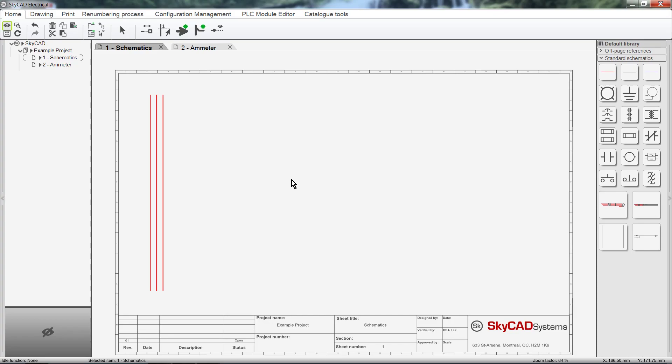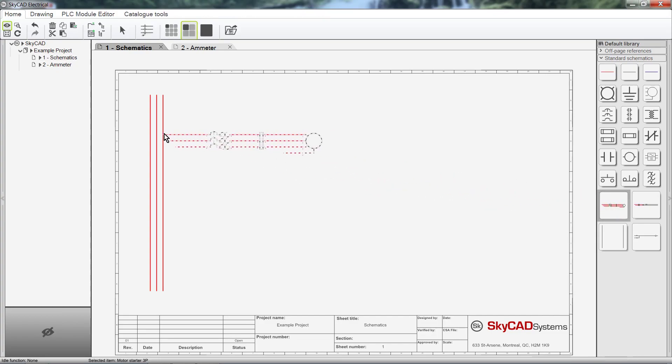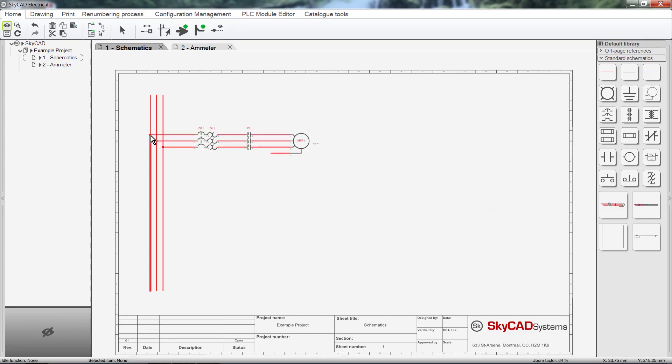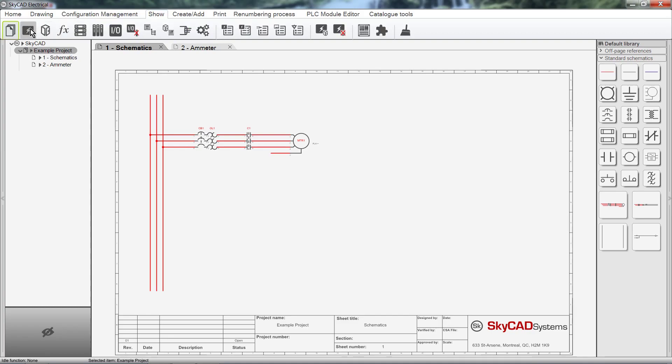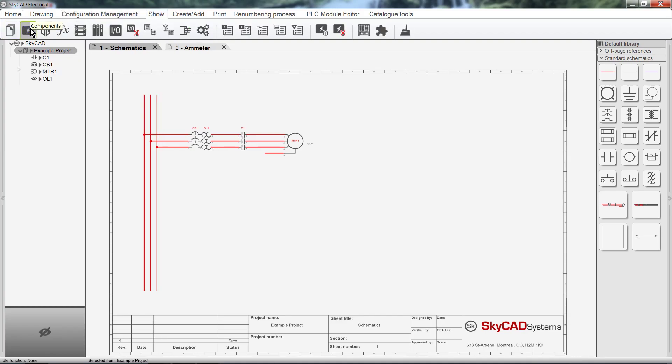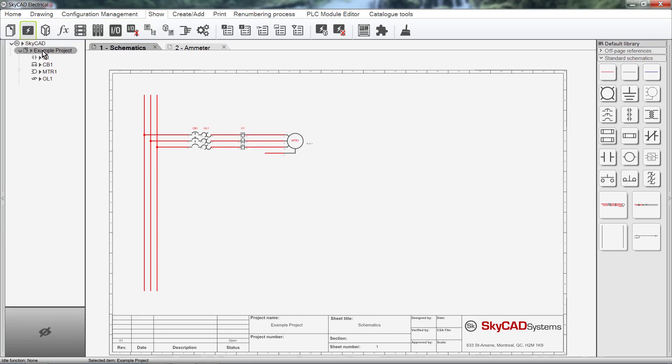Let's look at an example by adding a motor to our drawing. I'll just add an entire motor starter. For this example, I want to have a list of the components in the tree view. So I'll select the project, click on the Show tab, then select Components. We can see that in the tree view, the tag for the motor is displayed, MTR1. And a small motor icon is displayed next to the tag. If we expand the component, we can see all its properties.